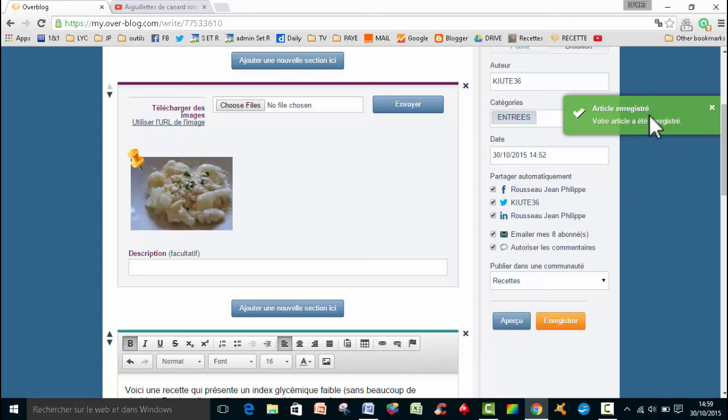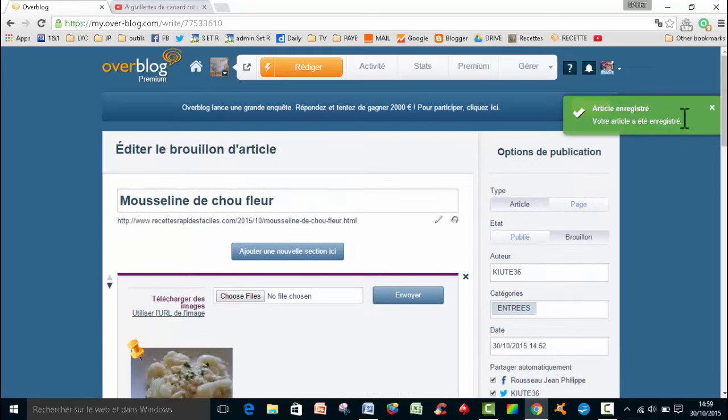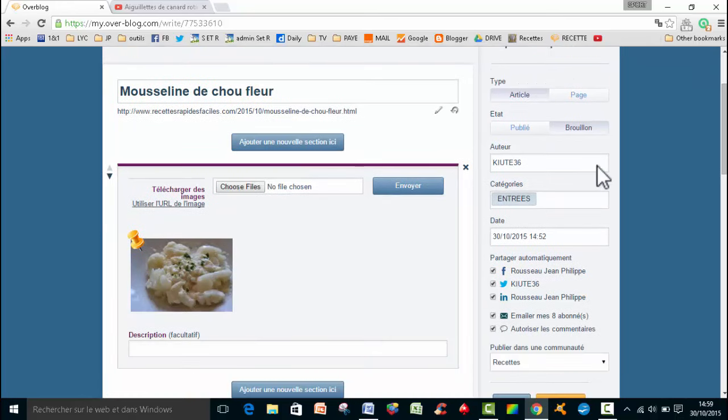Et là, on me dit bien, article enregistré, votre article a été enregistré. Donc là, je peux décocher, je peux en sortir.